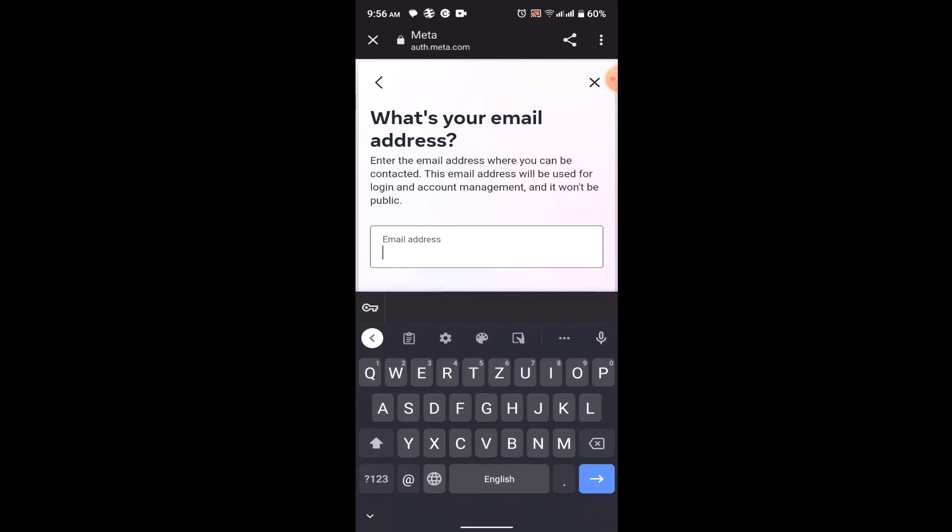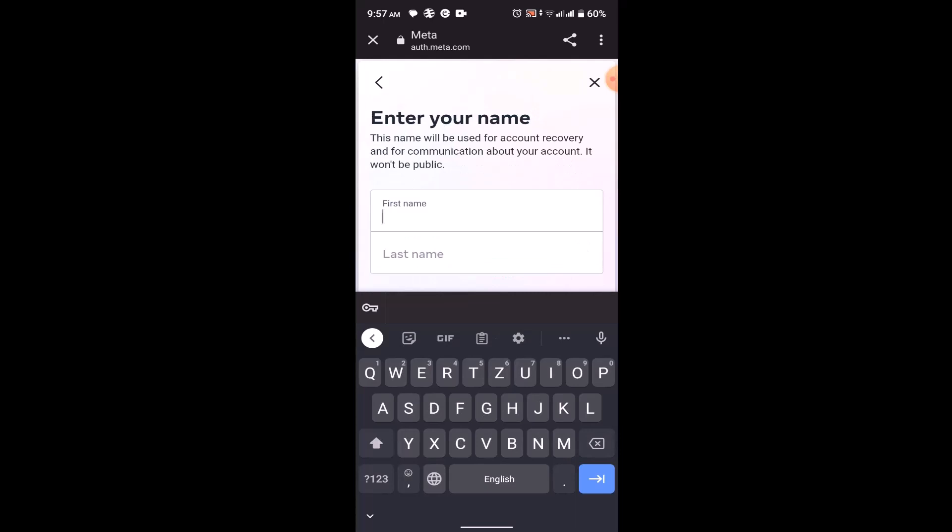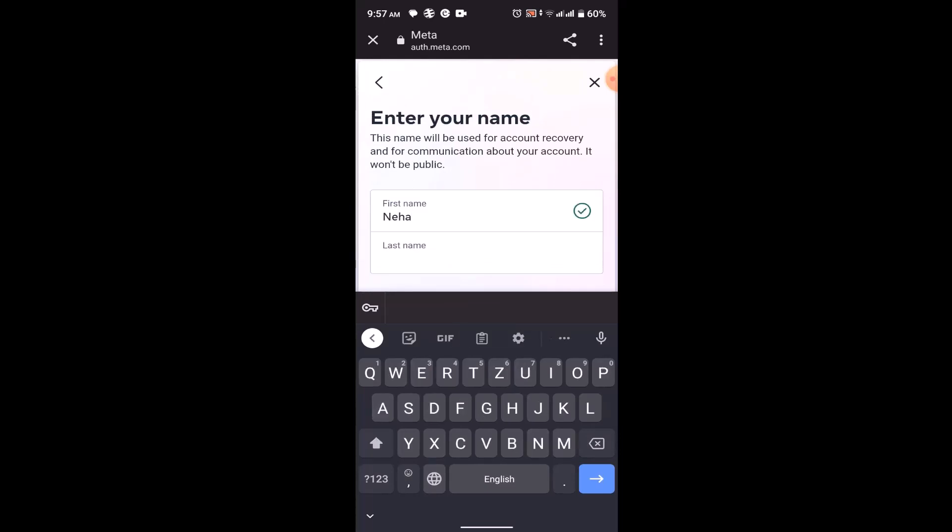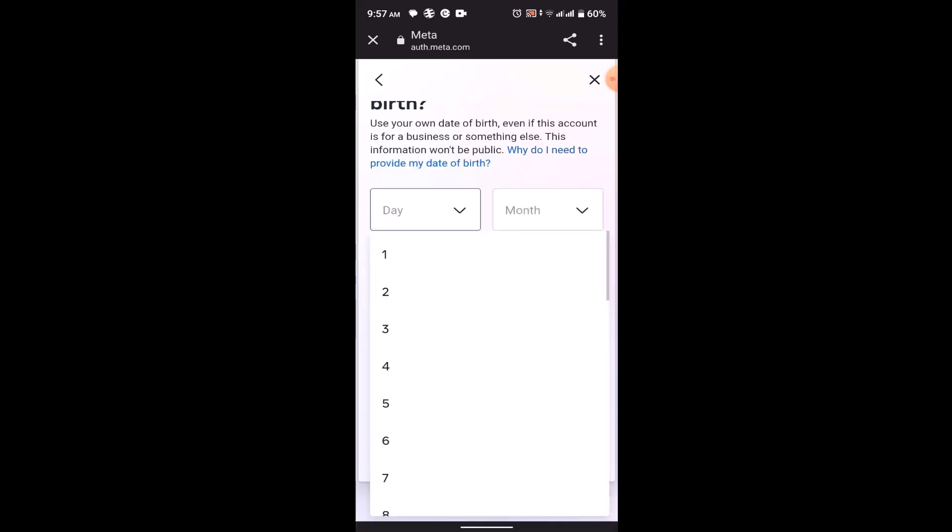Then enter in the valid email address. Once you enter in the email address, next page you need to enter in the name. Now enter in your first name and the last name. In order to verify your age, you'll need to enter in your date of birth.